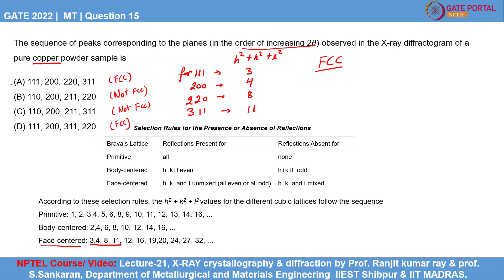So our correct option is option A. Why is option D not correct? Although it also represents FCC, the peaks are swapped — the 311 peak should come after 220 as per this order. As per the H²+K²+L² values, 311 should come after 220, so that is why option D is wrong.